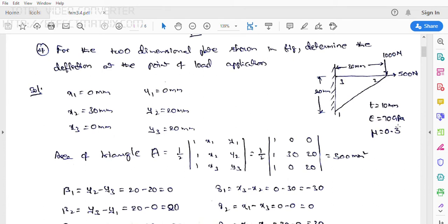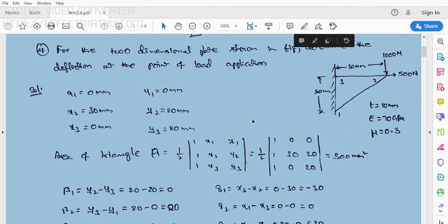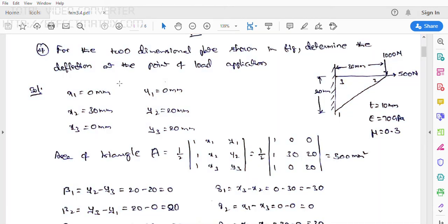This is the given information. Now, how to calculate the total deflection in our element. First of all, for calculation of the deflections, we need to find the coordinate points. At node 1, its coordinates: x1 = 0, y1 = 0. I am taking this particular point as the origin, with the x-axis in this direction and the y-axis in this direction.